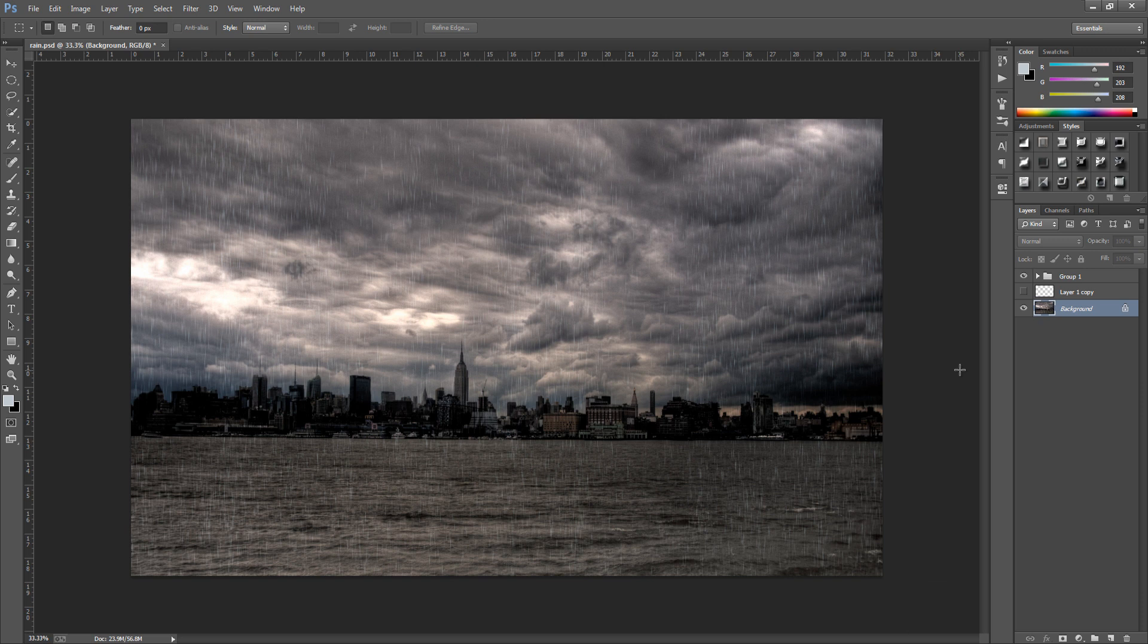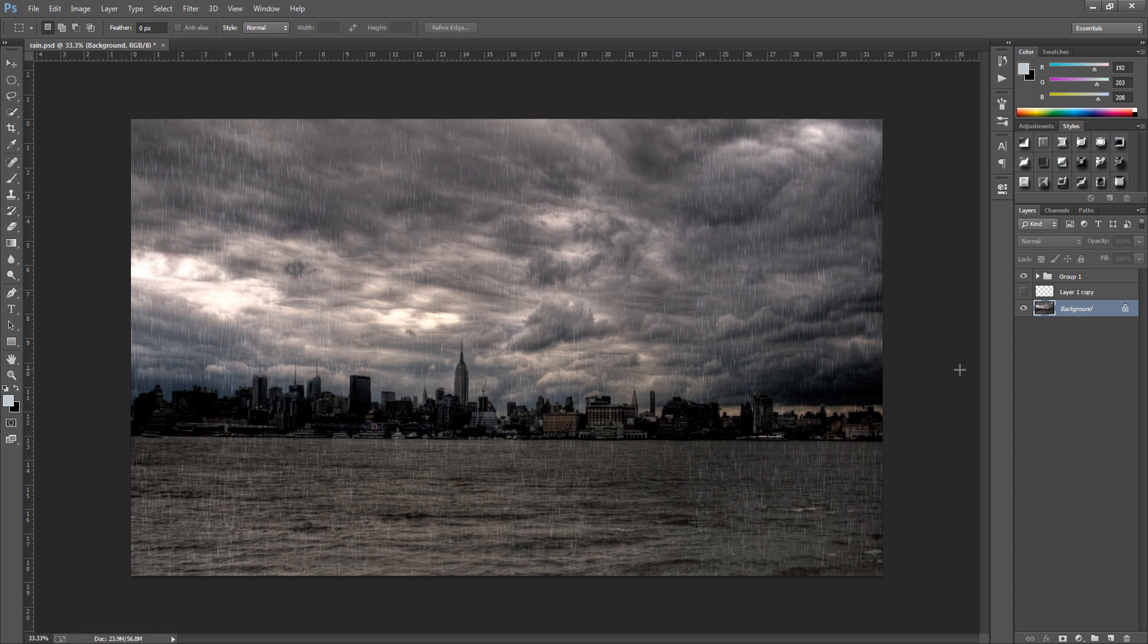Hey guys, Photoshop Pro Help here and today I'm going to be showing you how to create a custom rain brush. So to create this brush is really simple and as we can see I've applied this rain to this image and it looks really effective.